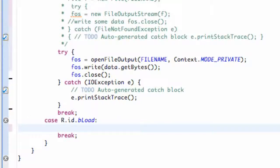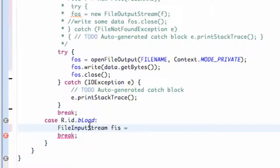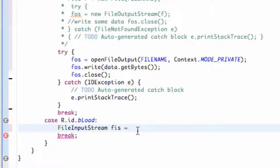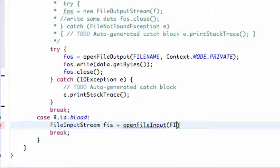Let's start our load button. We're going to create a FileInputStream — we'll call it FIS, for file input stream — because file output stream is to save data, and this is to read and load the data. We're going to set this equal to openFileInput, instead of openFileOutput like we did in our onCreate method. Within the parentheses we pass our file name, which is our string reference, our path name.